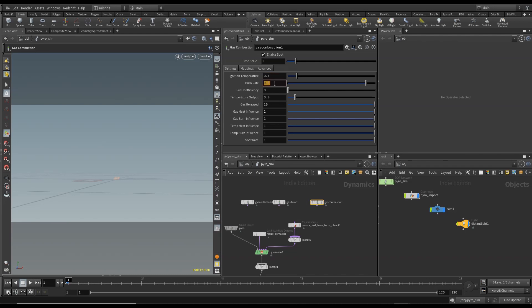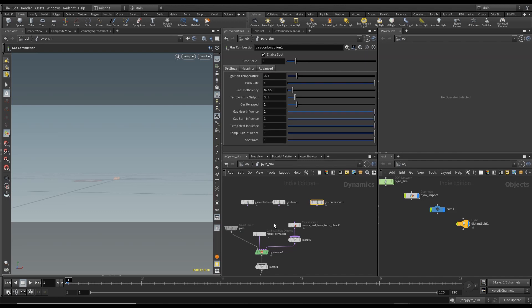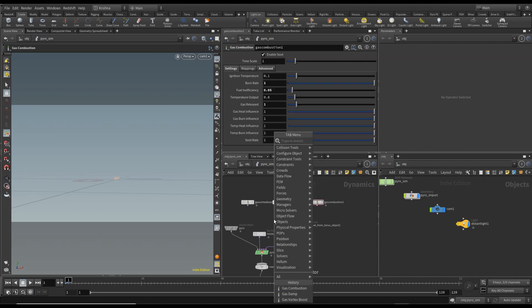Change the ignition temperature, burner rate to 1, fuel inefficiency to 0.05, gas release to 1 and use OpenCL. Okay right, so let's create a merge.